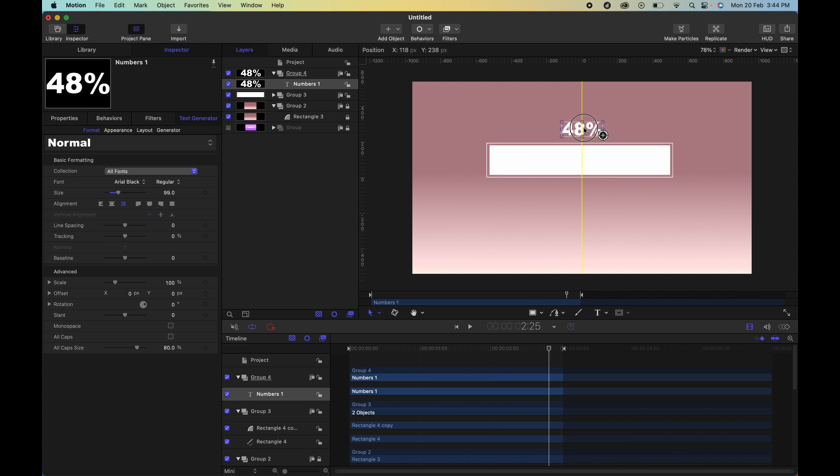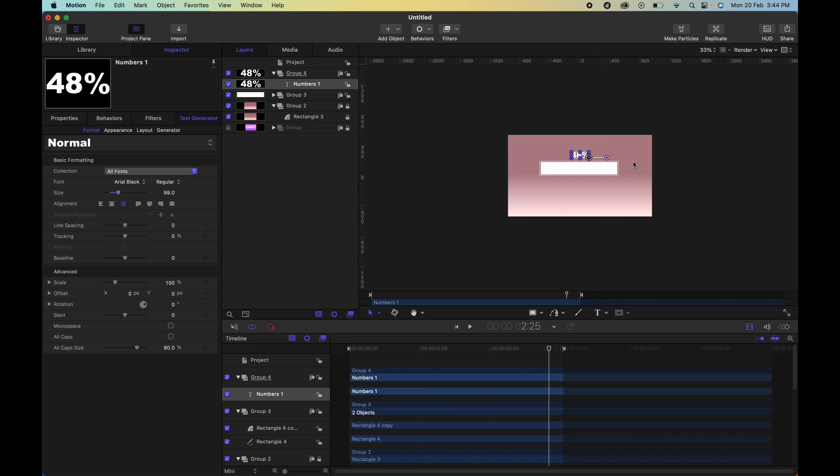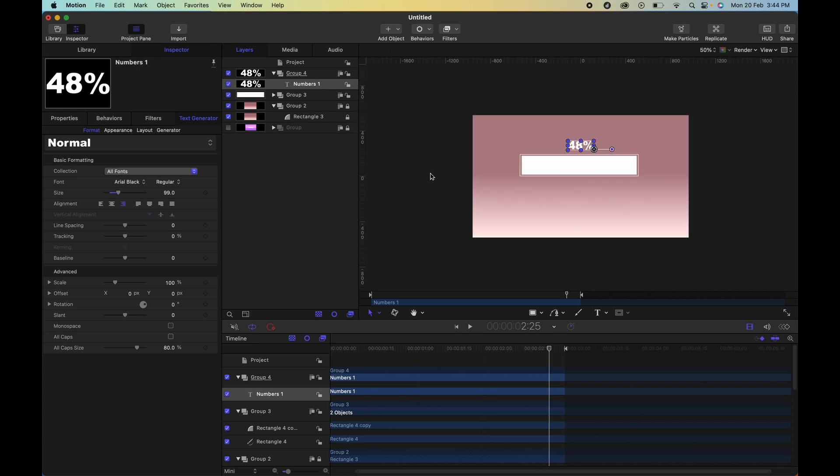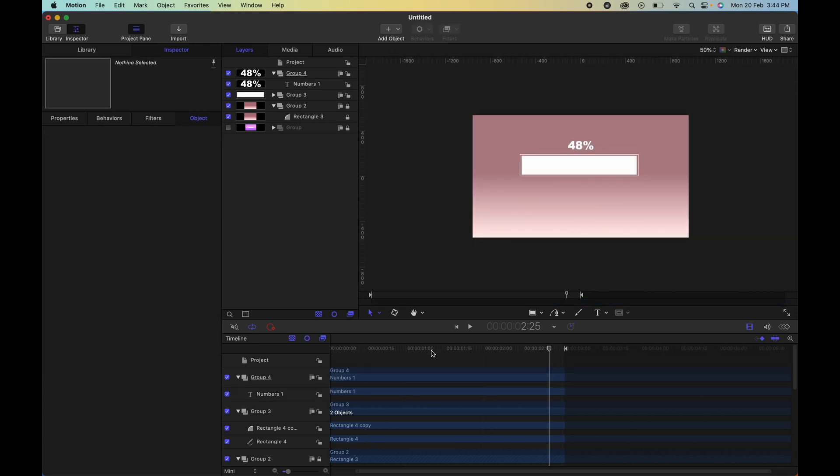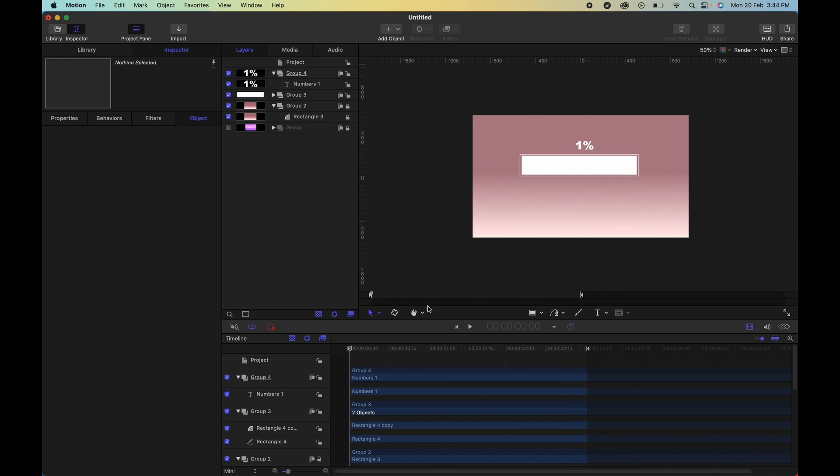Once you're done, feel free to place it where you want to place it, and then that's the first part of your animation.